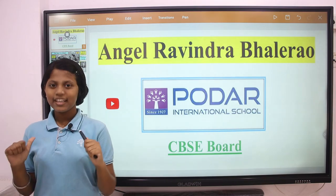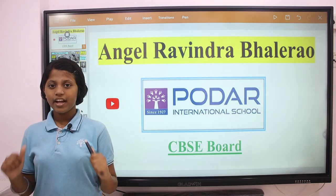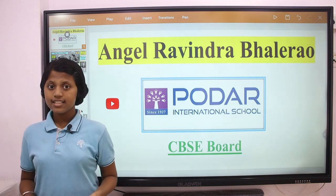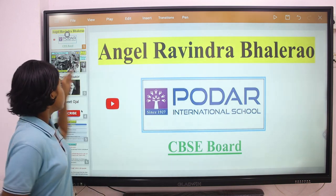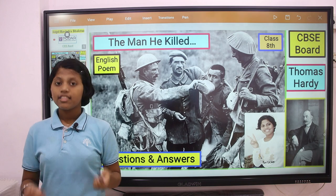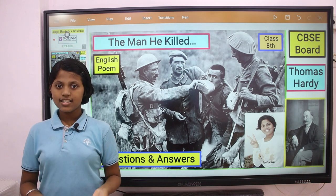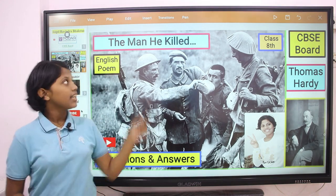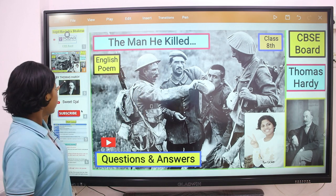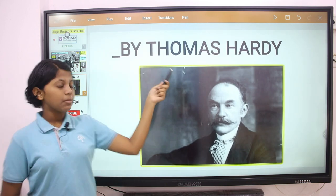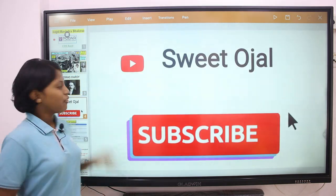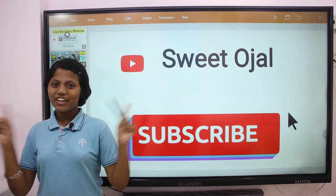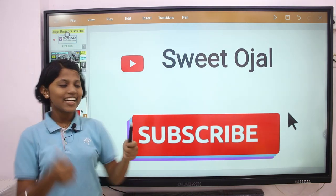Hi friends, I am Angel Rendra Bhalerao and studying in Puddha International School in class 8. Today we are going to see the question and answers of English poem. The name of the poem is The Man He Killed, written by Thomas Hardy. But before watching this video in detail, don't forget to subscribe my channel. So, let's start.